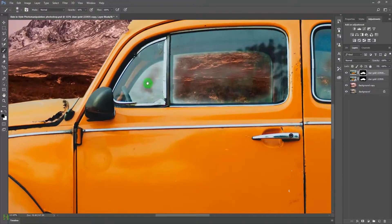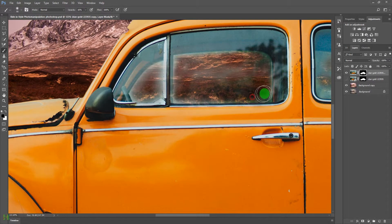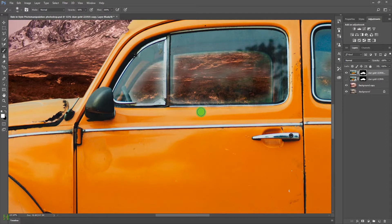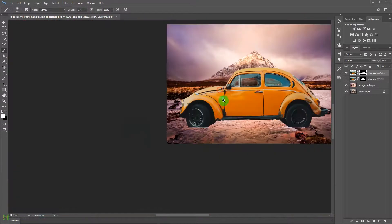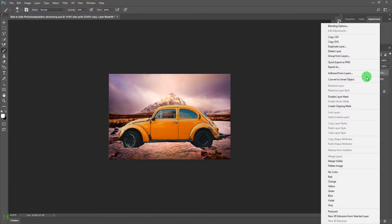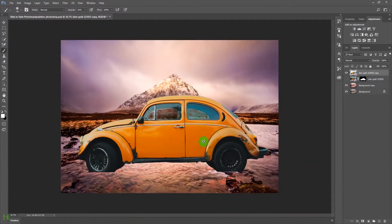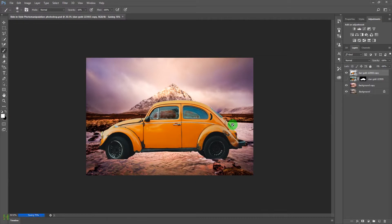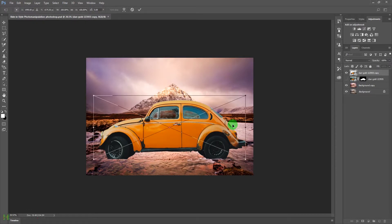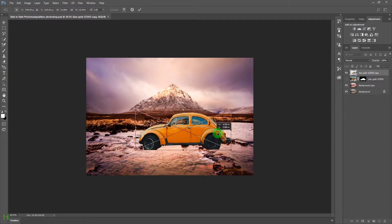A new layer will be created. Paint with black at lower opacity to remove any remaining unwanted areas. If you've overdone it, switch to white to reveal the content back. Then right-click and select Convert to Smart Object so the car won't get distorted when transformed. Press Ctrl+T or Command+T to access the Transform tool and resize the car.